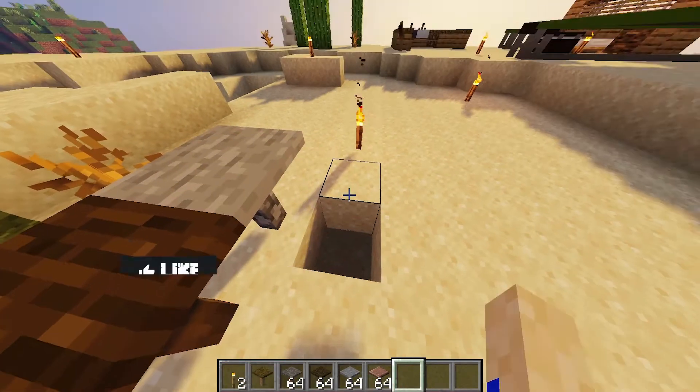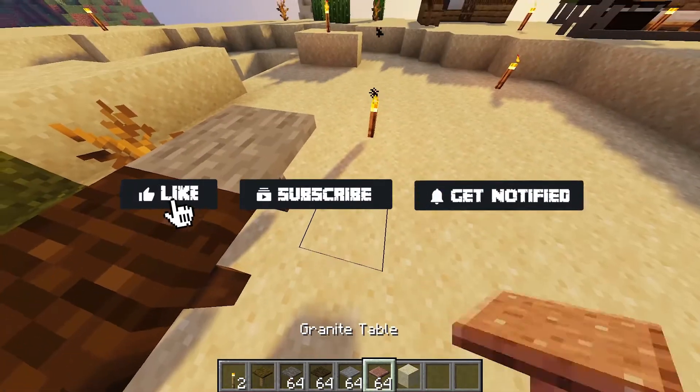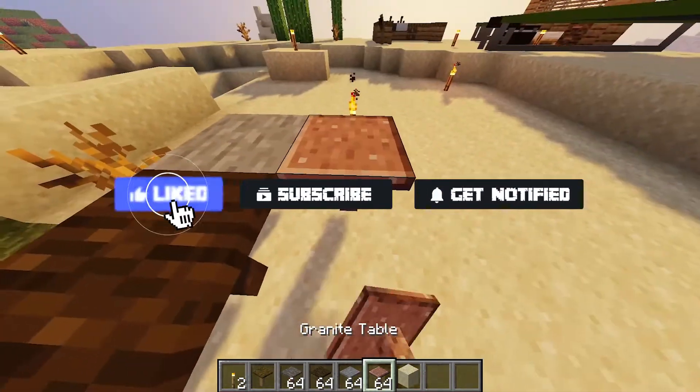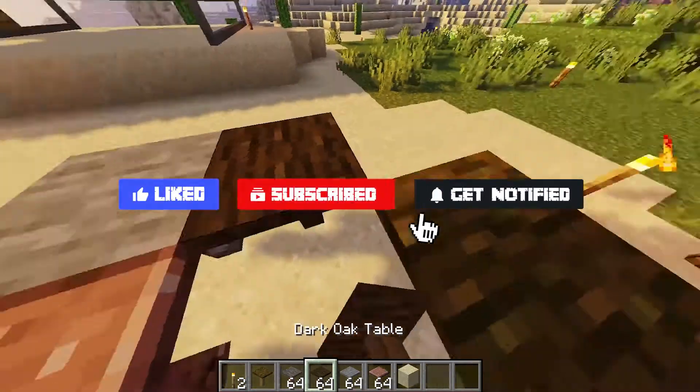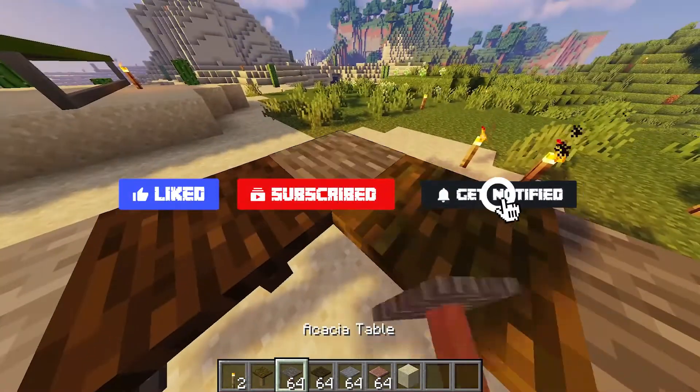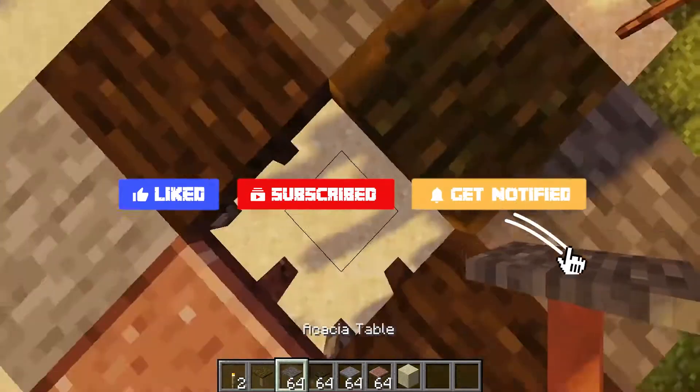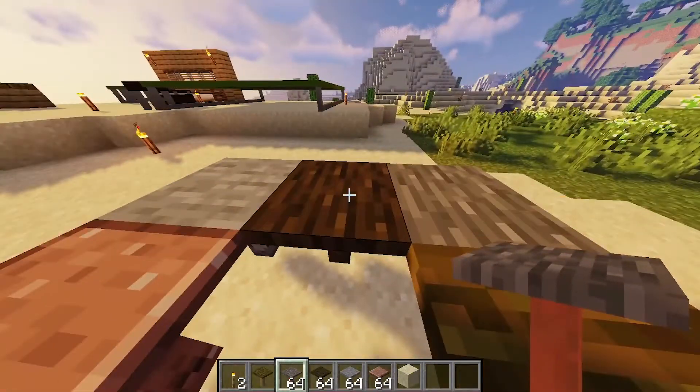Before we get started, don't forget to like, subscribe, and ring the notification bell in order to stay updated on all of our future tutorials.